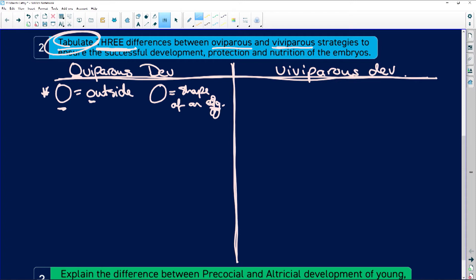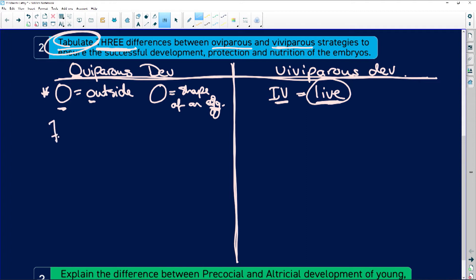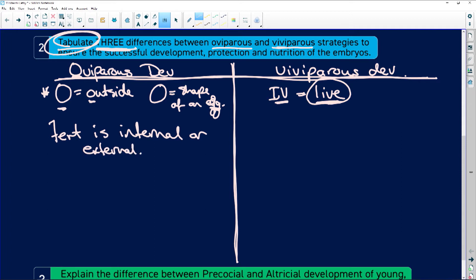For viviparous, think of 'IV' — IV for live, so they give birth to live young. In the table differences: for oviparous, fertilization can be internal or external, whereas for viviparous, fertilization is only internal.